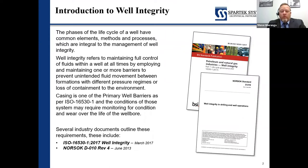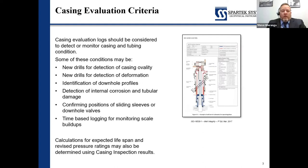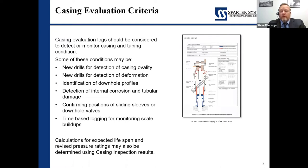These are all things we need to keep in consideration when looking at well integrity data. Some of the events that will likely trigger the requirement for logging for well integrity, particularly casing, include new drills, detection of casing ovality, and deformation. Our last session was on the multi-arm finger caliper — a very good tool for determining deformation and identification of downhole profiles, liners, and lost-track sleeves. We also look at internal and external corrosion of tubulars, condition of sliding sleeves or downhole valves, and monitoring programs for scale or slow corrosion events.